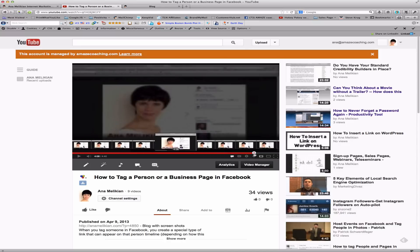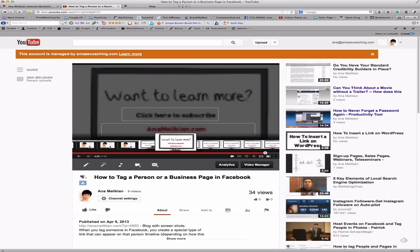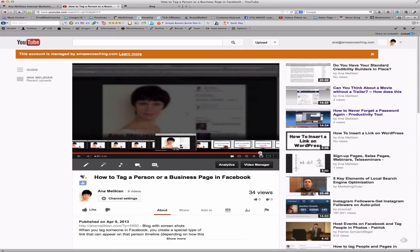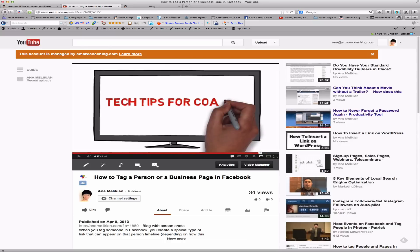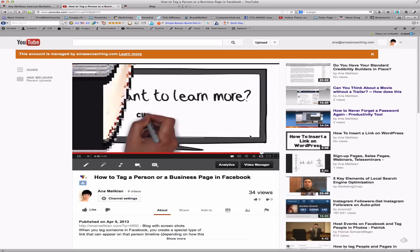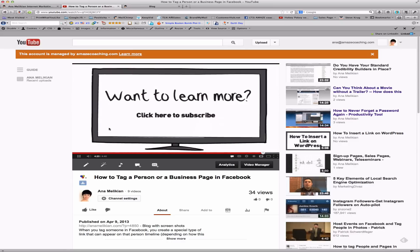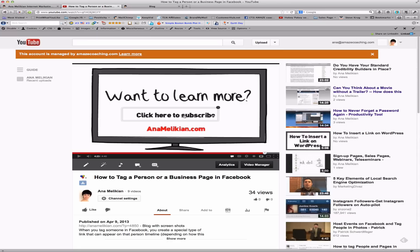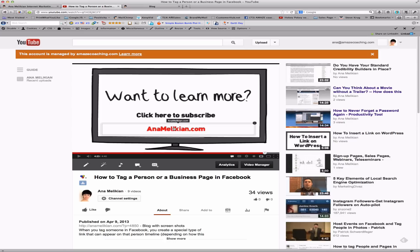I'm going here to one of my videos that I have in my YouTube channel, and I'm just going towards the end of the video. And I'm going to show what this allows us to do. So, I have the video, and at the end, I have a screen that says 'Want to learn more? Click here to subscribe' and my website that allows people to go to my website.